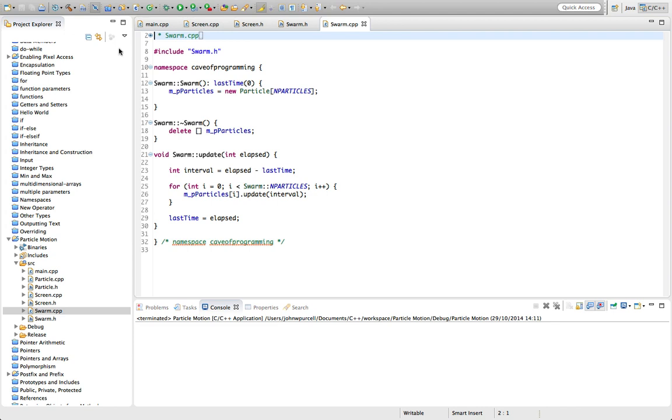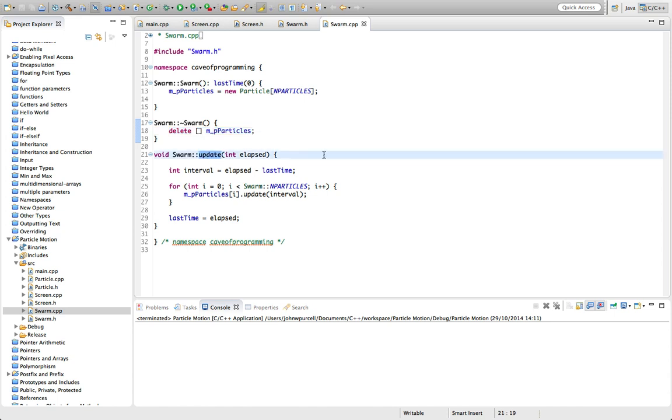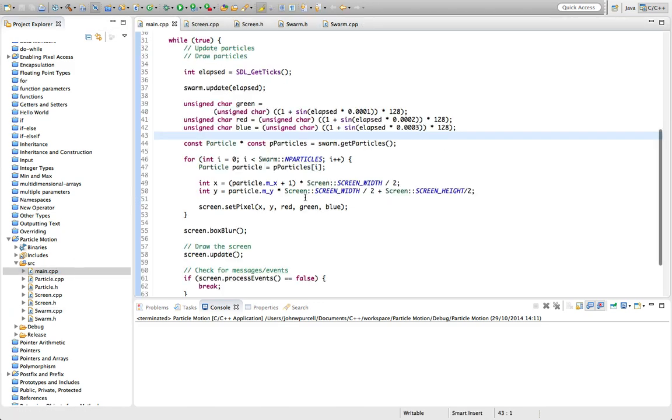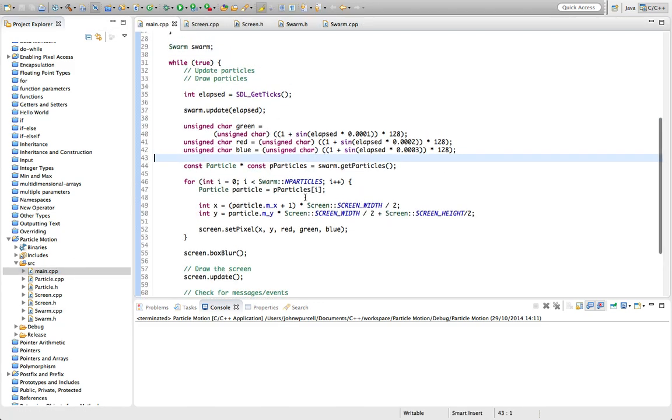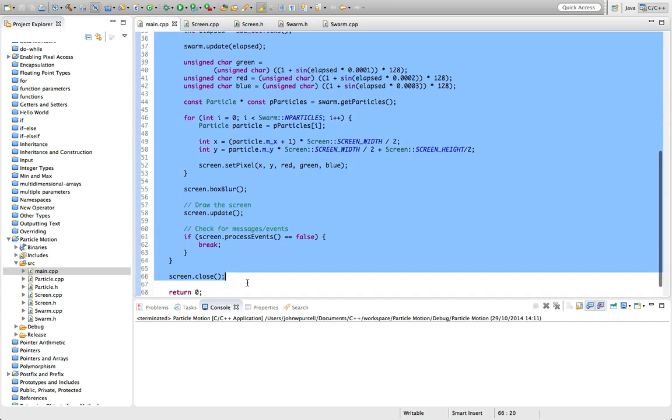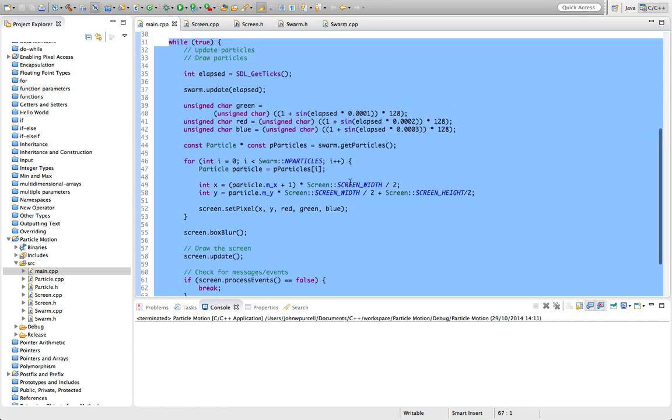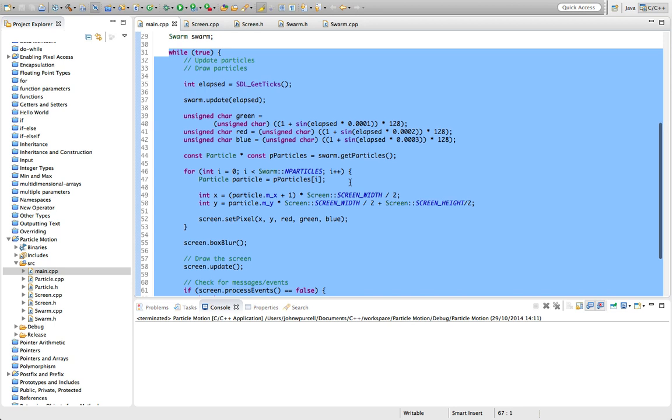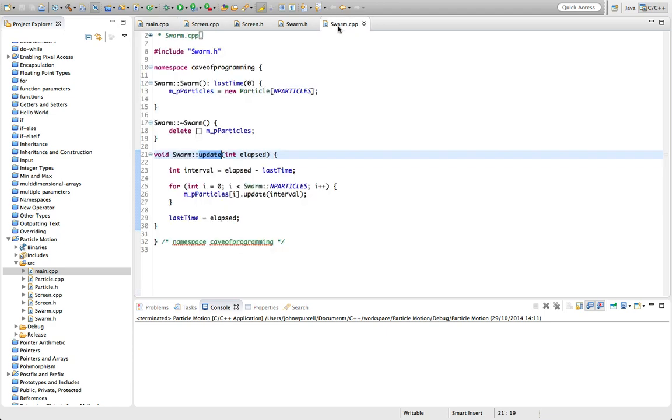So I created this Swarm class that can manage a whole bunch of particles, and it doesn't do very much. It's really just creating the particles, deleting them later on, which we can handily do in the constructor and destructor here, respectively. And I've also given it an update method, because we need to update the positions of particles.